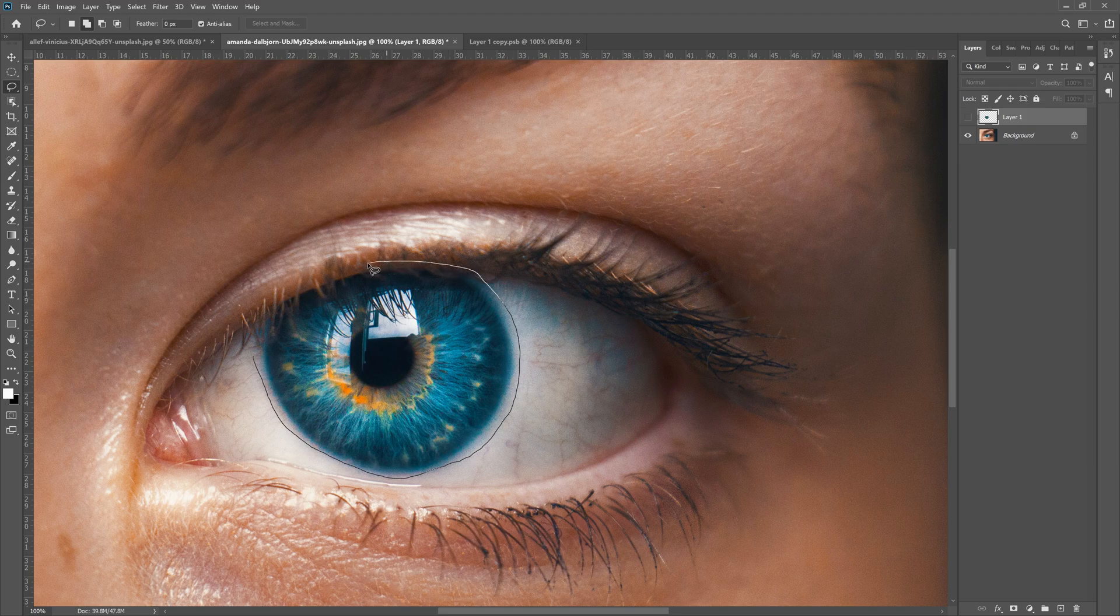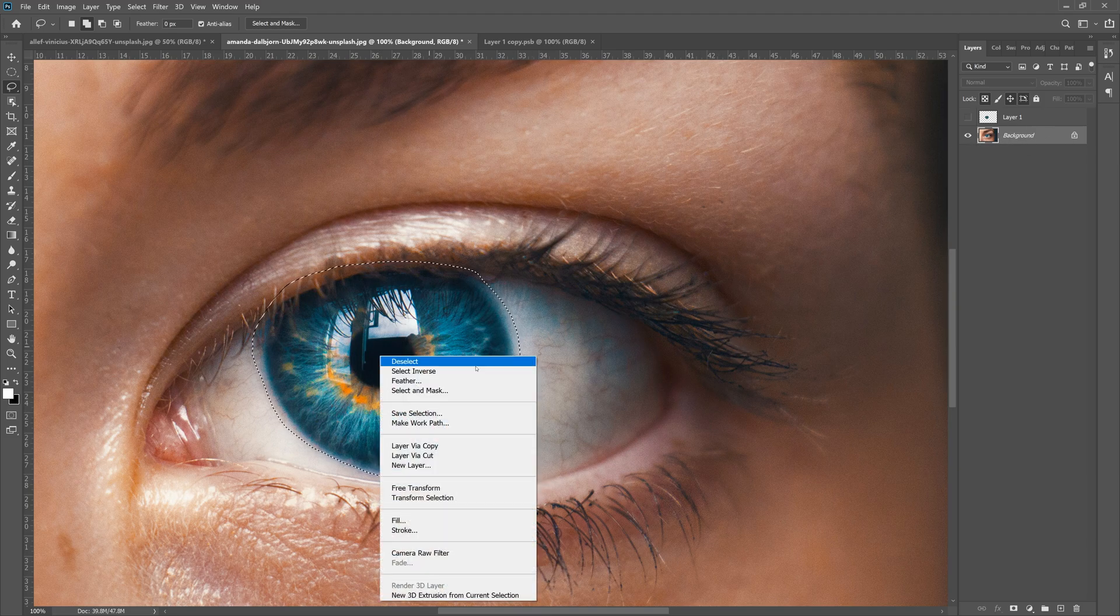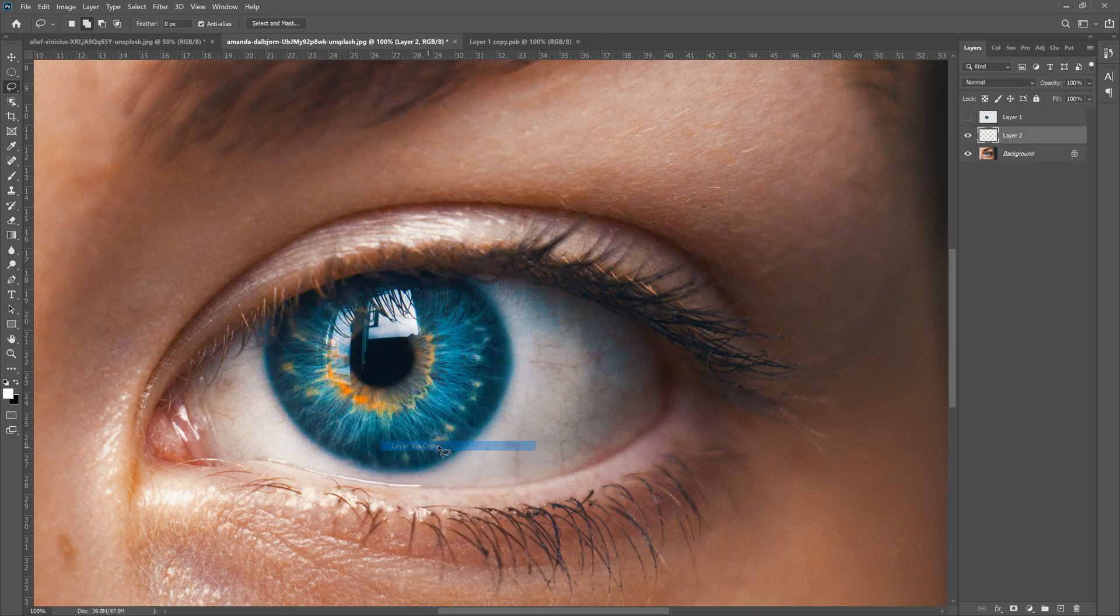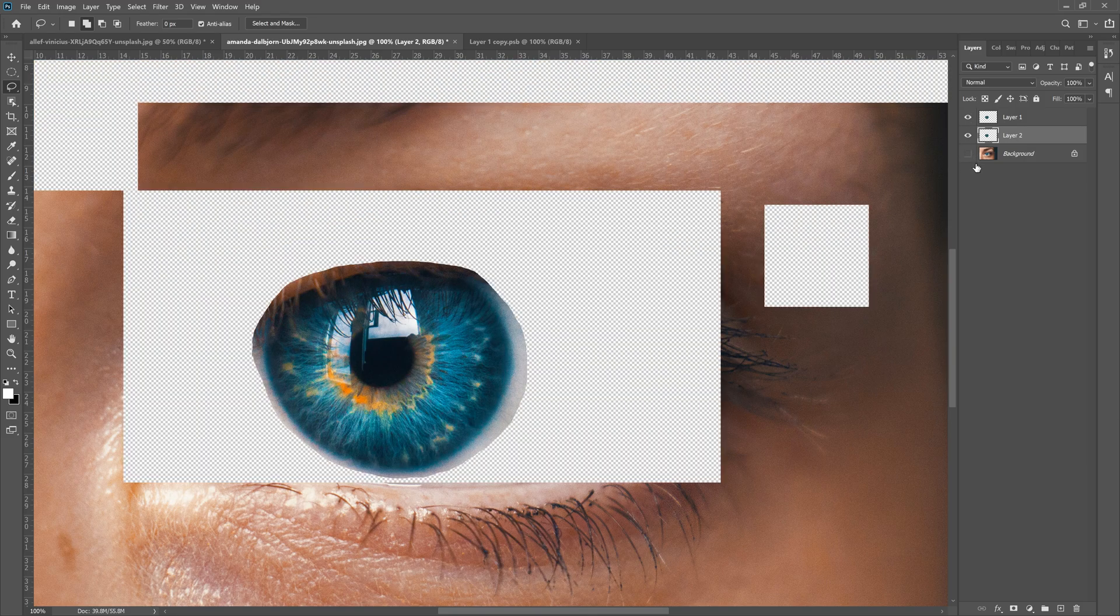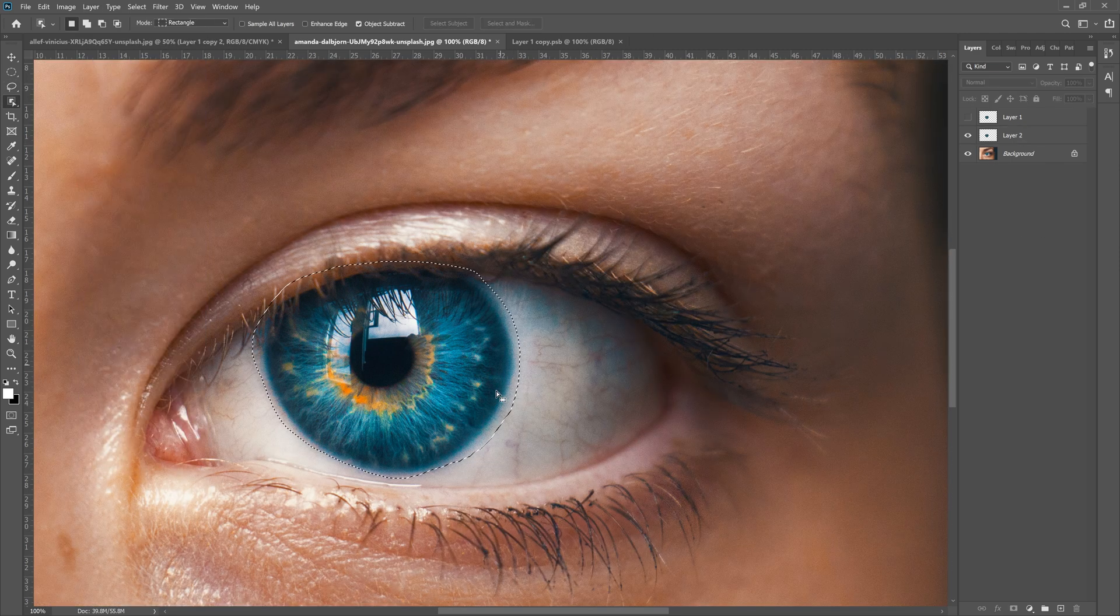It doesn't have to be perfect; we're gonna fix this later. With your background selected, you can right-click and then Layer via Copy, which creates this, which is what we want. We want to copy this over into our other composition.